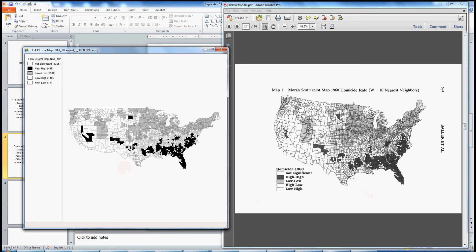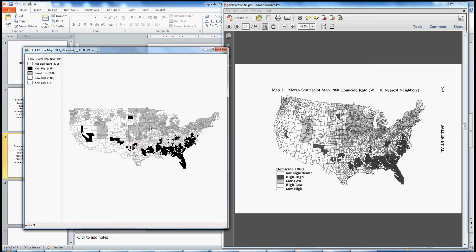And the two main patterns that Baller et al. highlight is a kind of band of high-high counties across the south in the U.S., and we see that in our map. And then also a band of low-low counties across the northeast and upper midwest into the midwest. And we see that in our map as well. So again, this is a nice replication of map one.